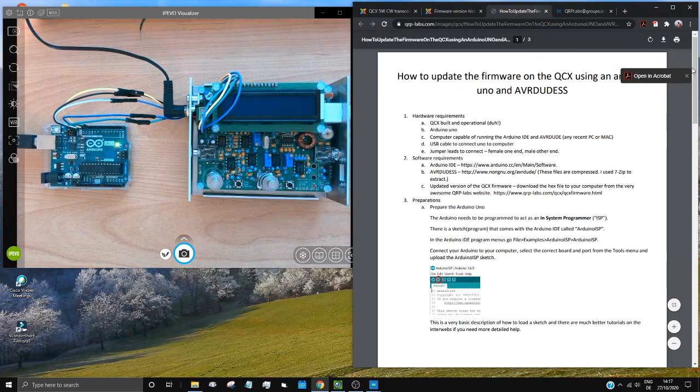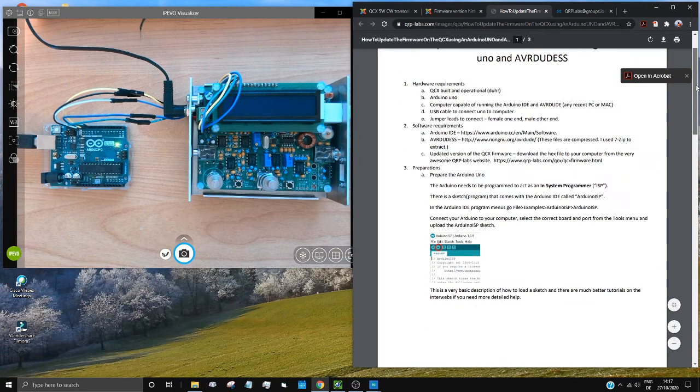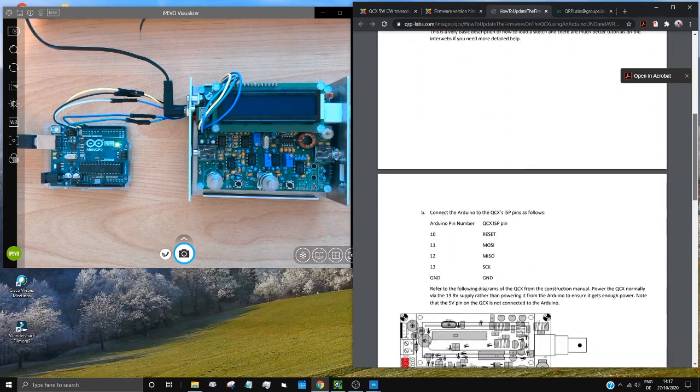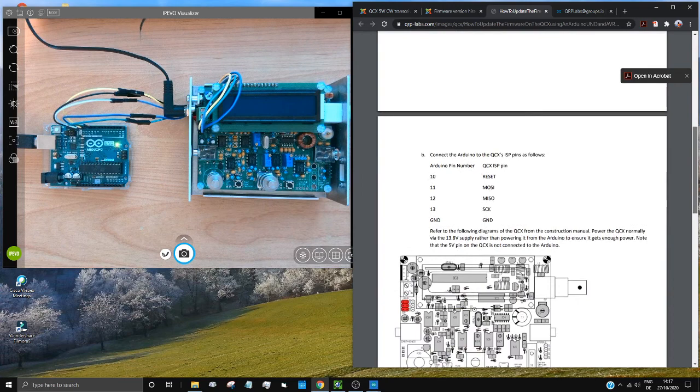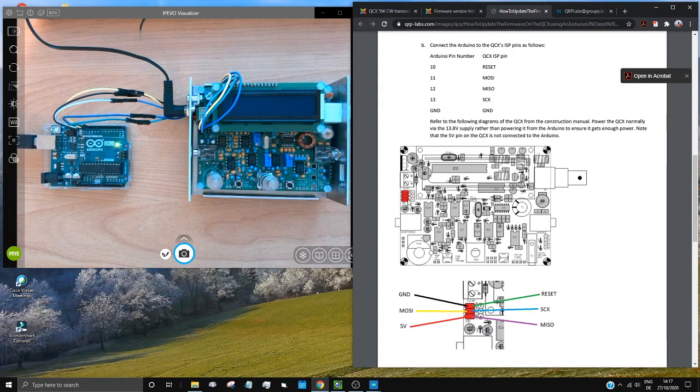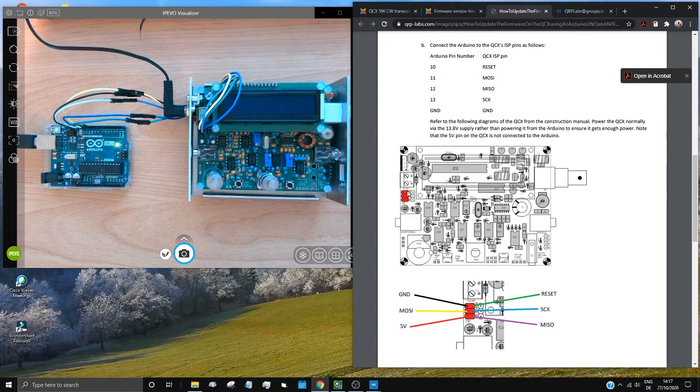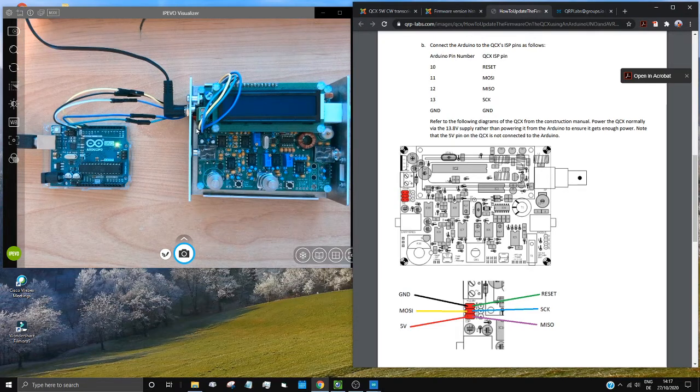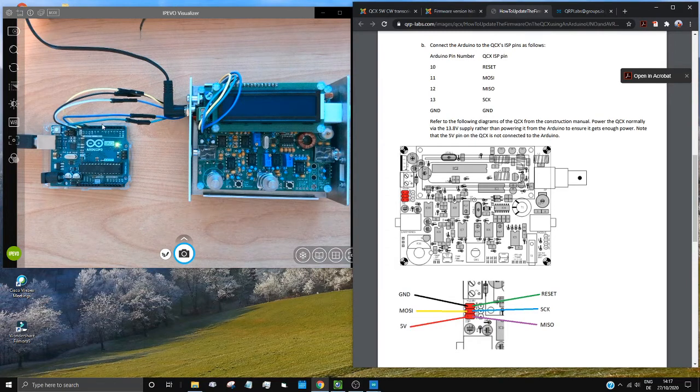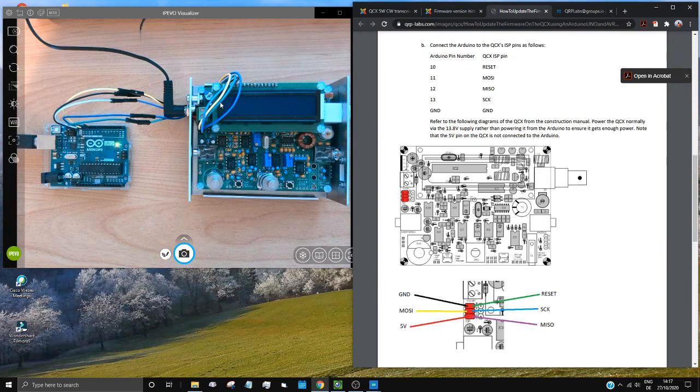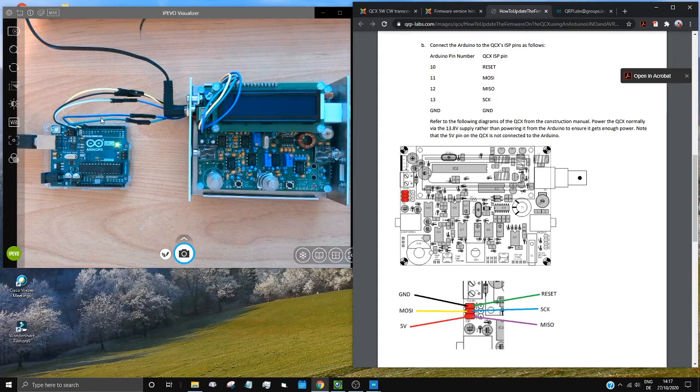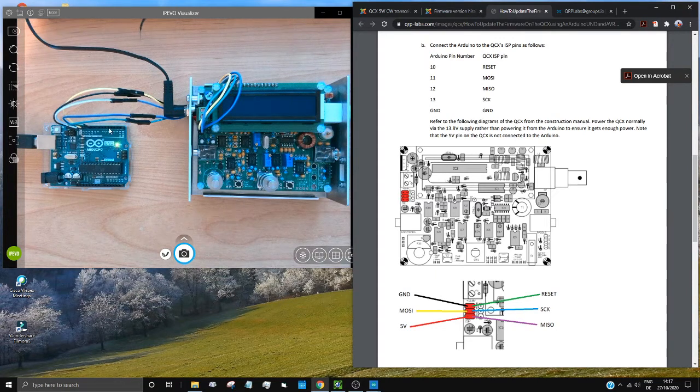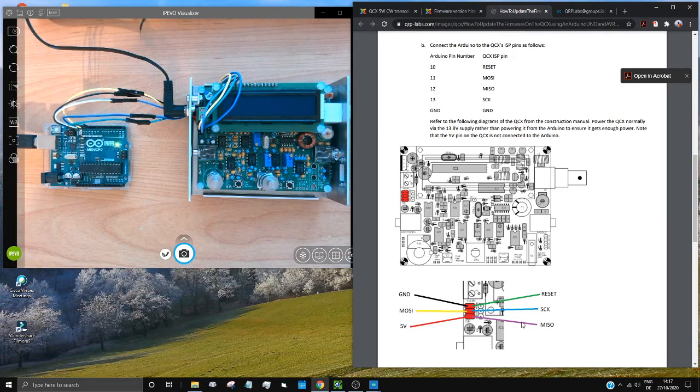And once you've got your Arduino Uno set up as your ISP, then you need to look at the wiring in the QCX. As you can see, the diagram here, we have a circuit diagram here, and the connectors are here just by the power, and you can actually see them here in my picture. Obviously, I've routed the wires underneath, so it all looks a bit tidier, but it's basically very simple. It's nice if you have color-coded wires. You can't see the colors too well here, but you can see that I have tried to use different colored wires. It makes life a bit simpler. You're less likely to mess up.